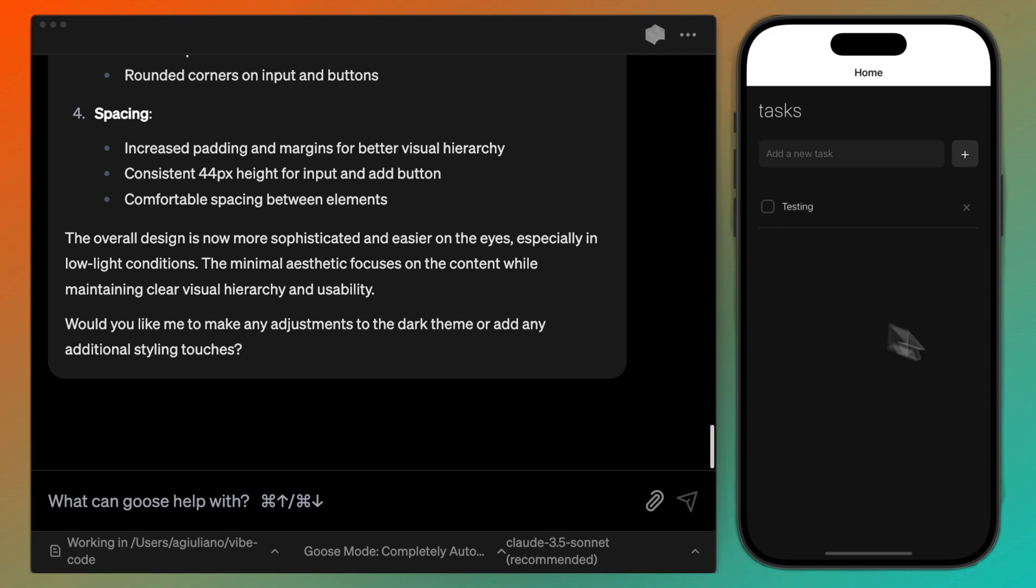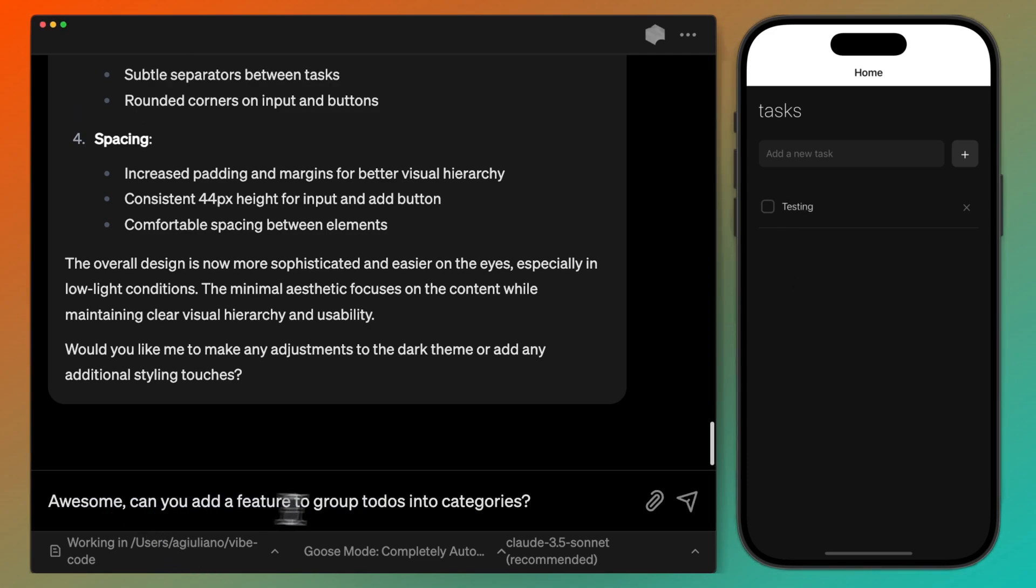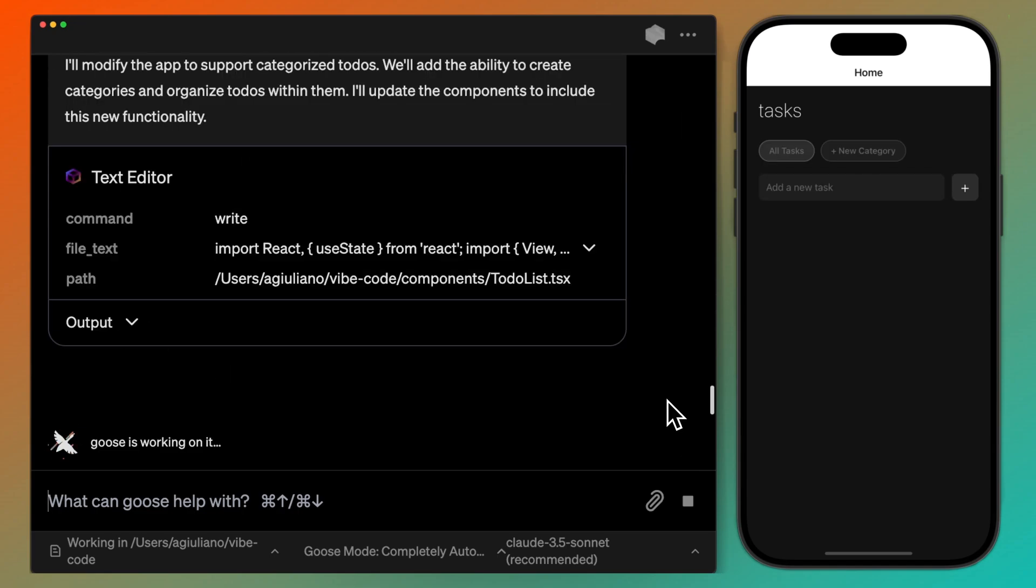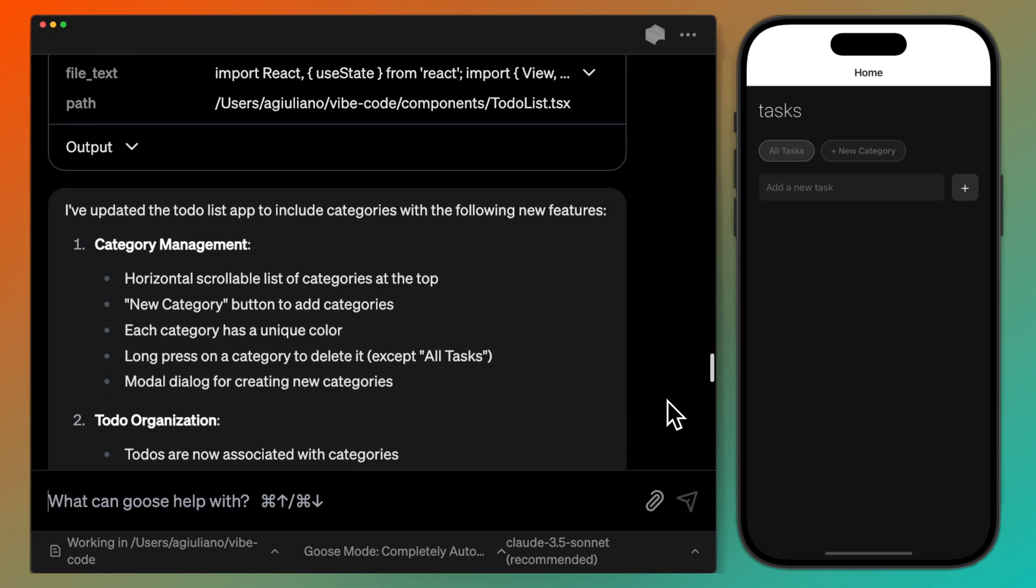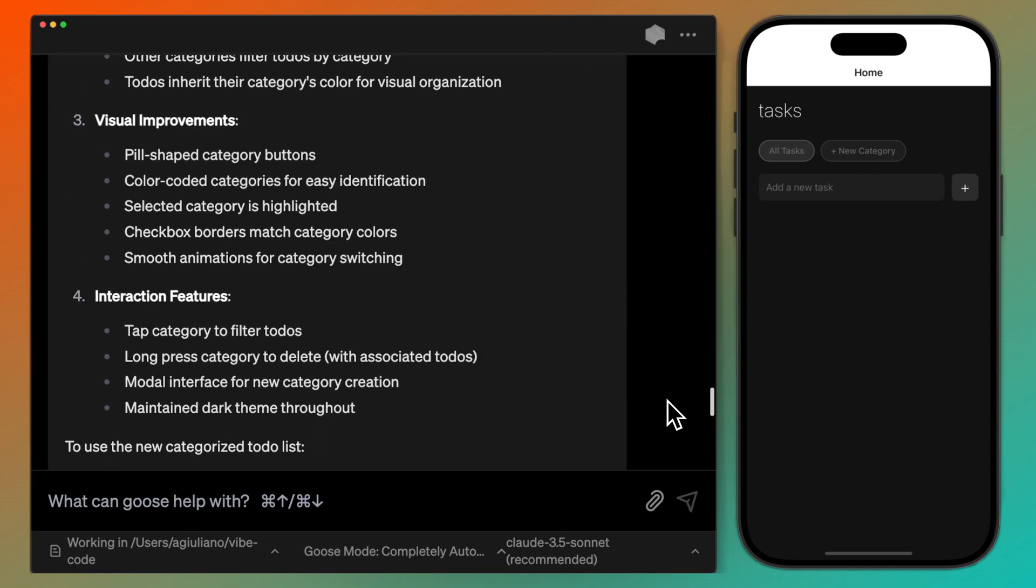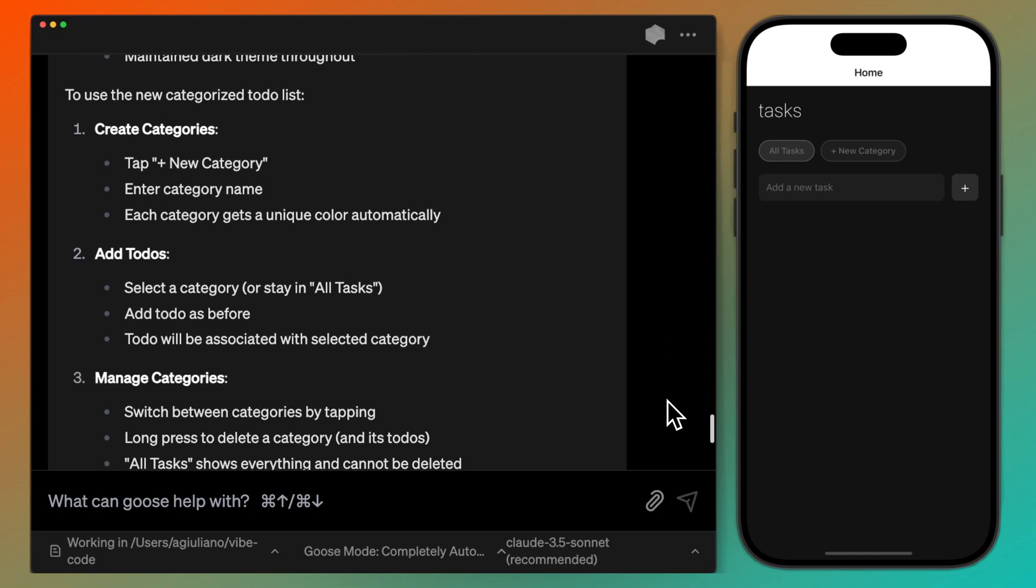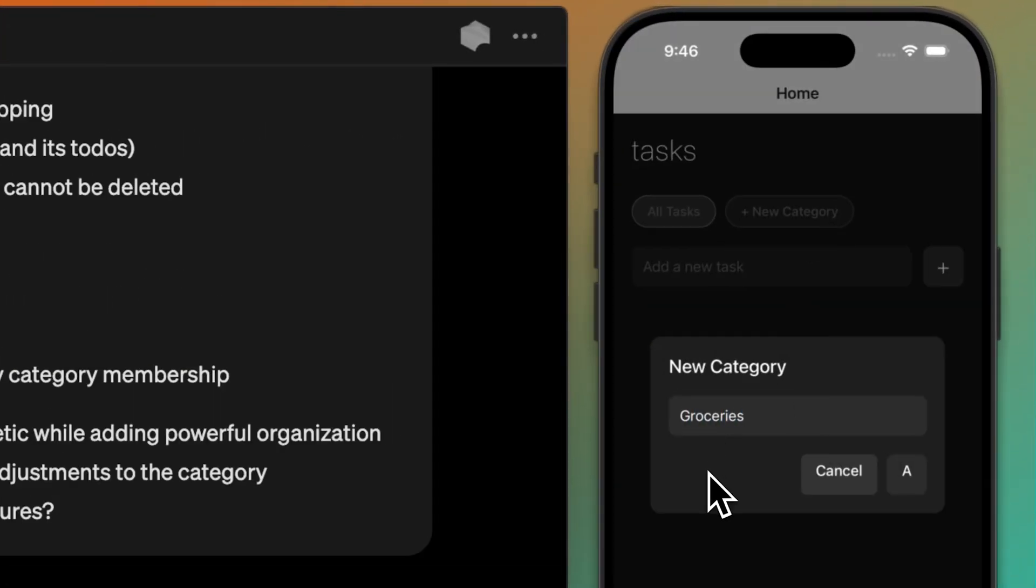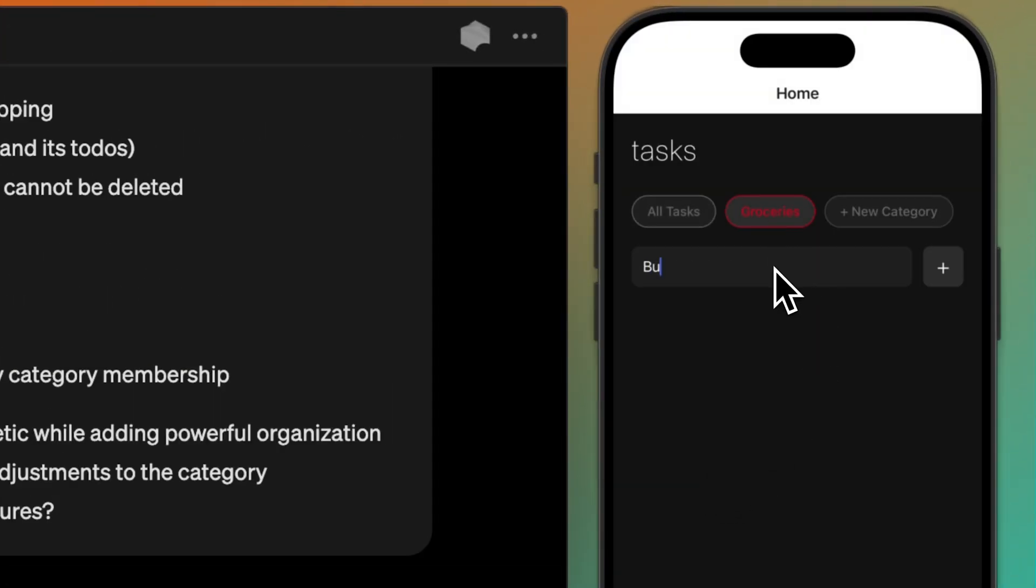Next, I'm going to make a feature request. I want to be able to organize my to-dos by grouping them into categories. One of the helpful things that Goose does when it builds a new feature is it tells me what it did as well as how to use the feature. And now I can make different categories for all of my checklists.